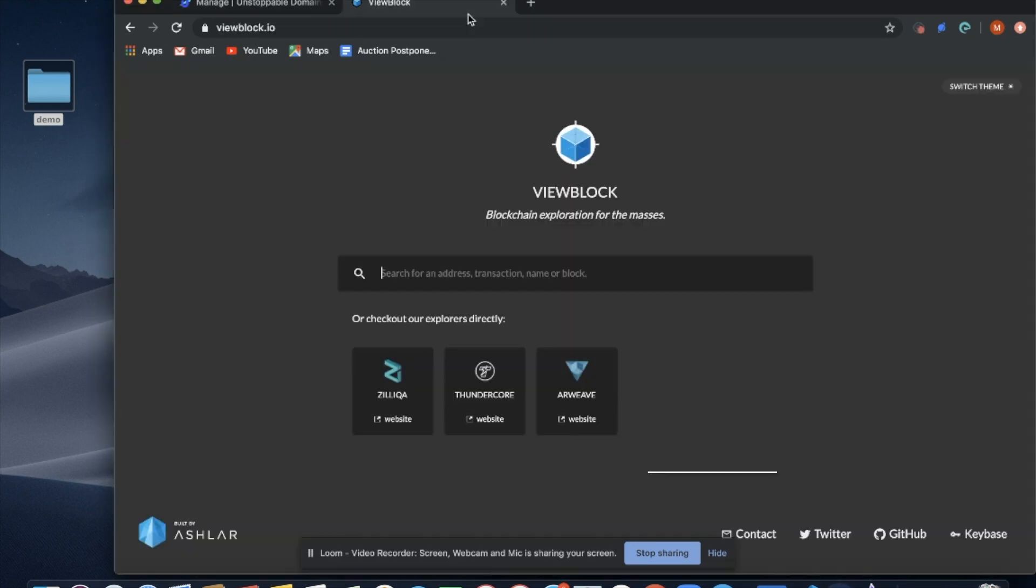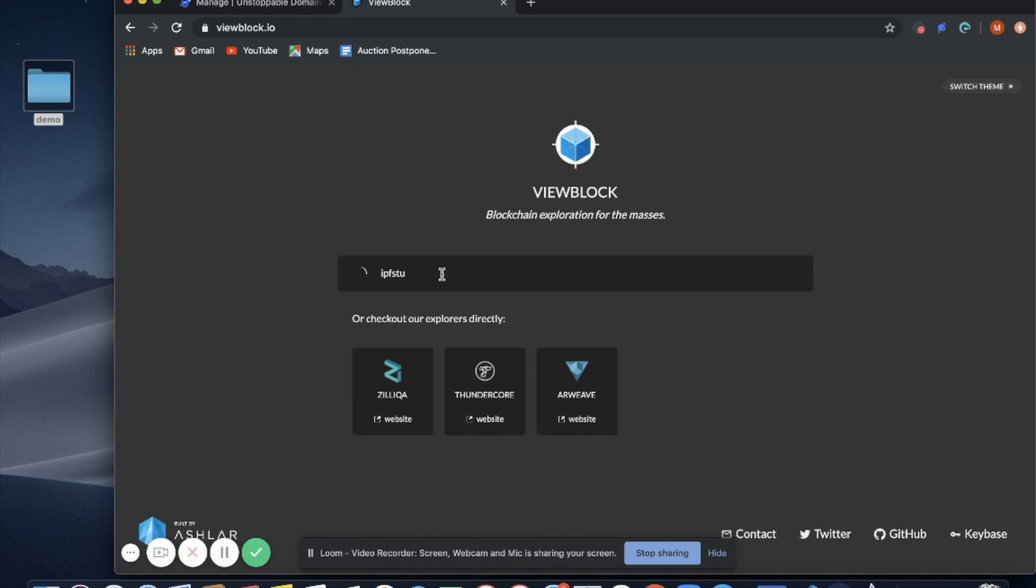We'll go to viewblock.io, type in our domain, IPFS tutorial.zill.